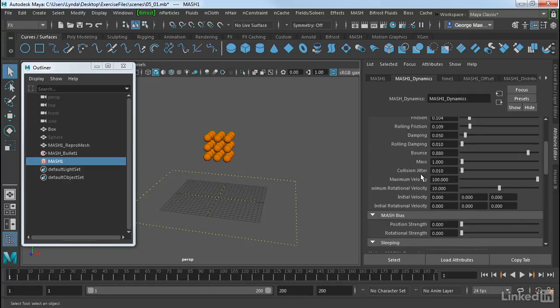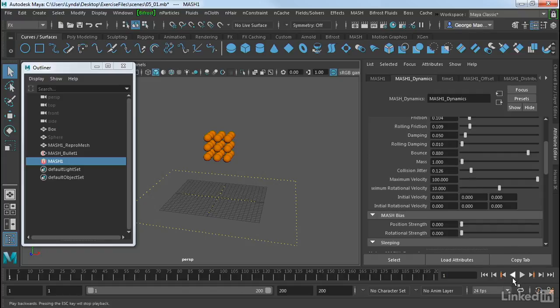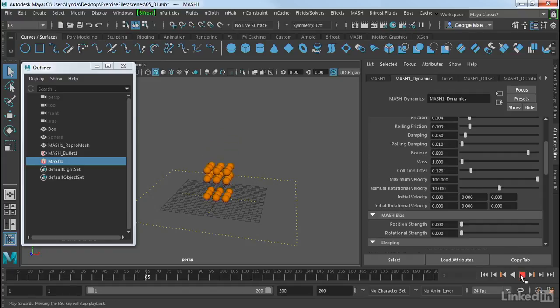And then under collision jitter, that's really how random those collisions are. I'm going to turn that up just a little bit to maybe about 0.1 or so. And now when we play this, we get something like that.